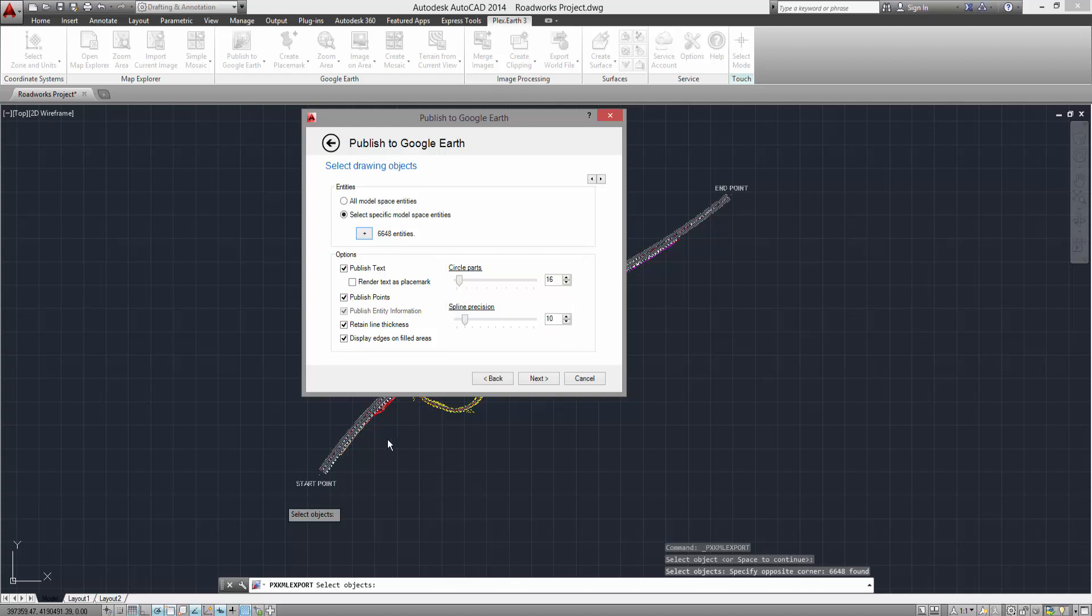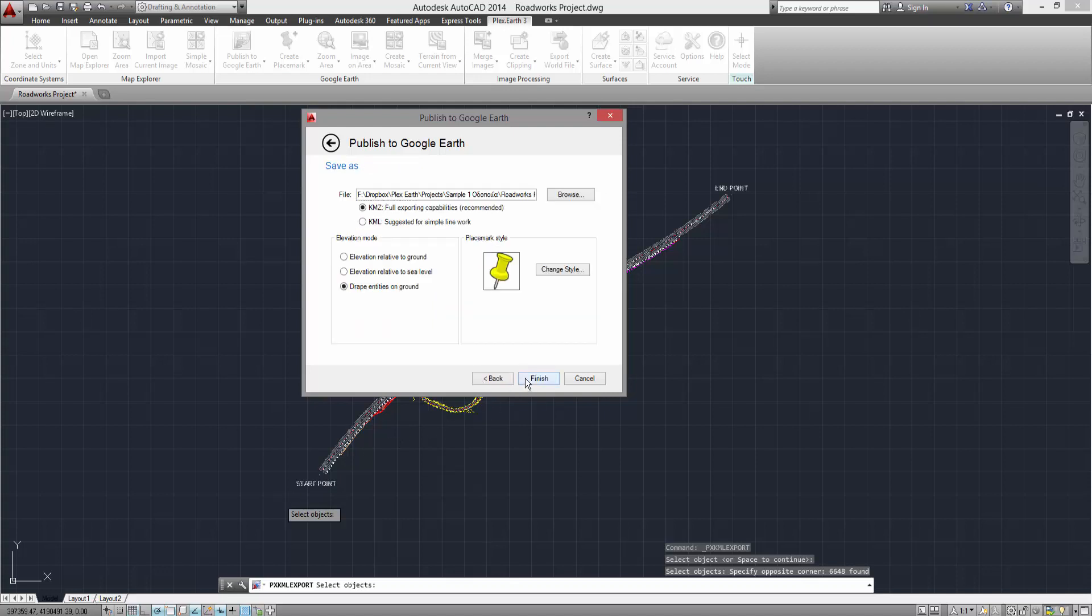Once you've set up the publishing options, click Next. There, you will be prompted to select the save location of your publish. By default, your exported file is saved inside your AutoCAD projects folder.